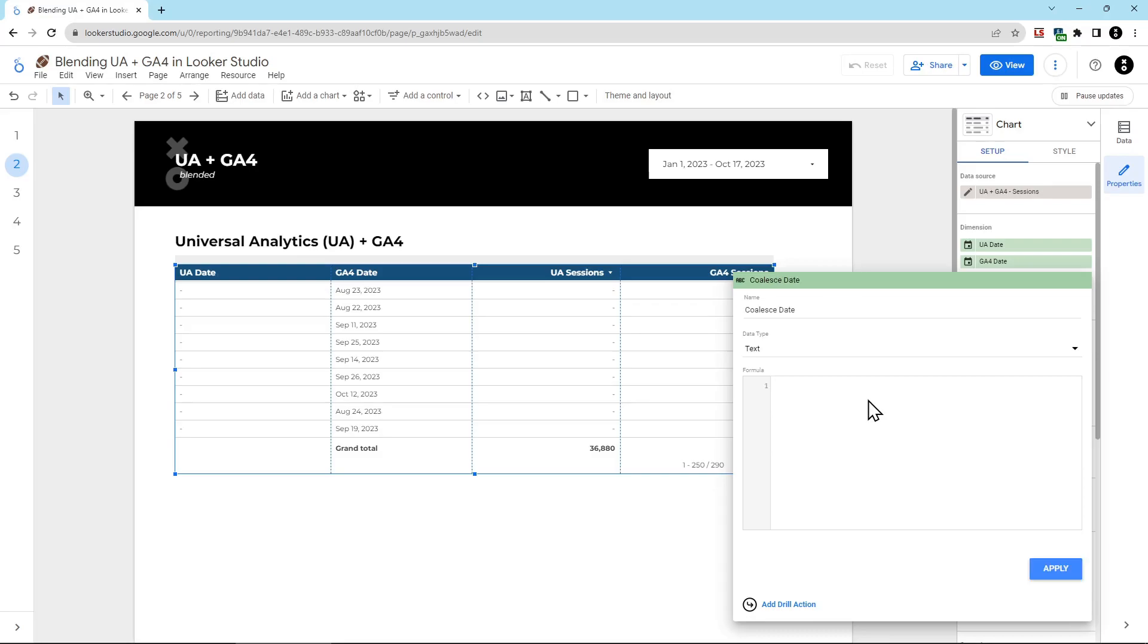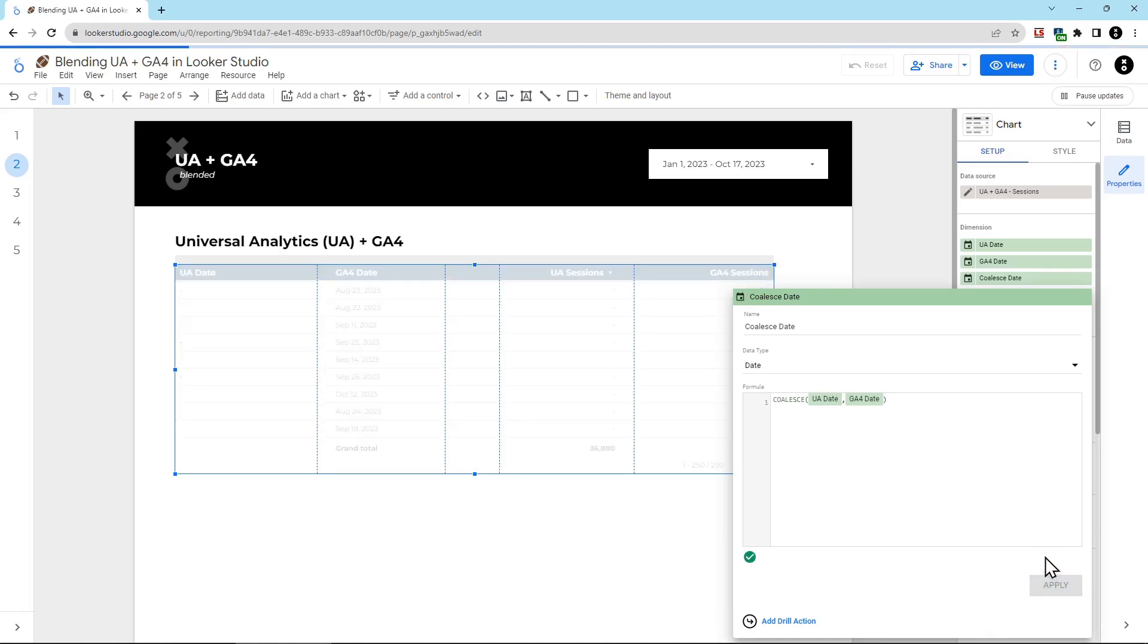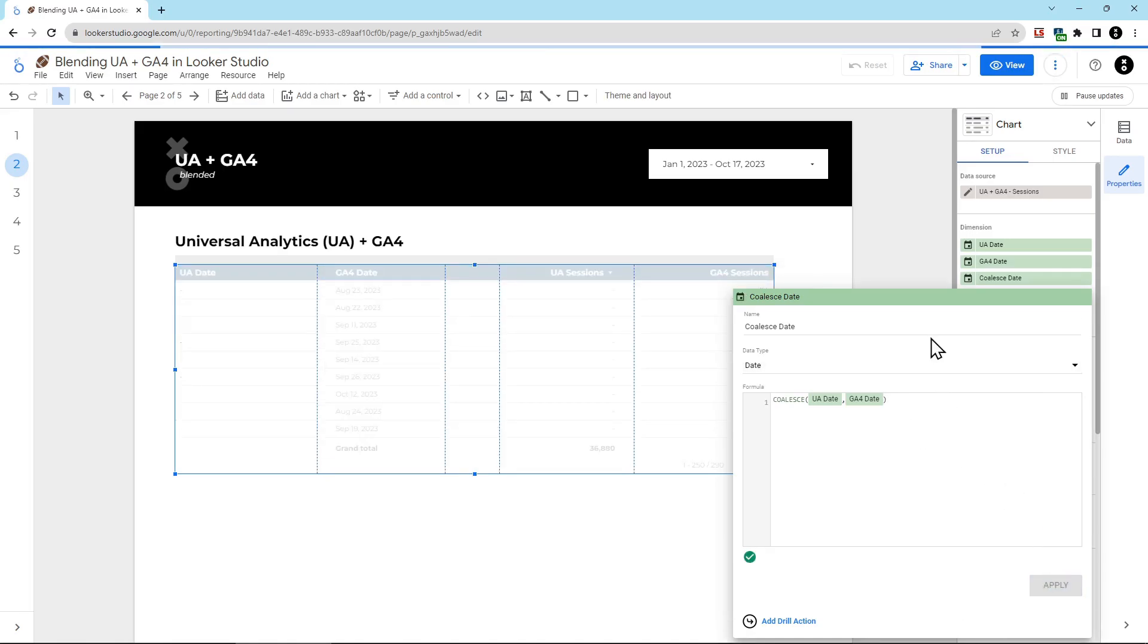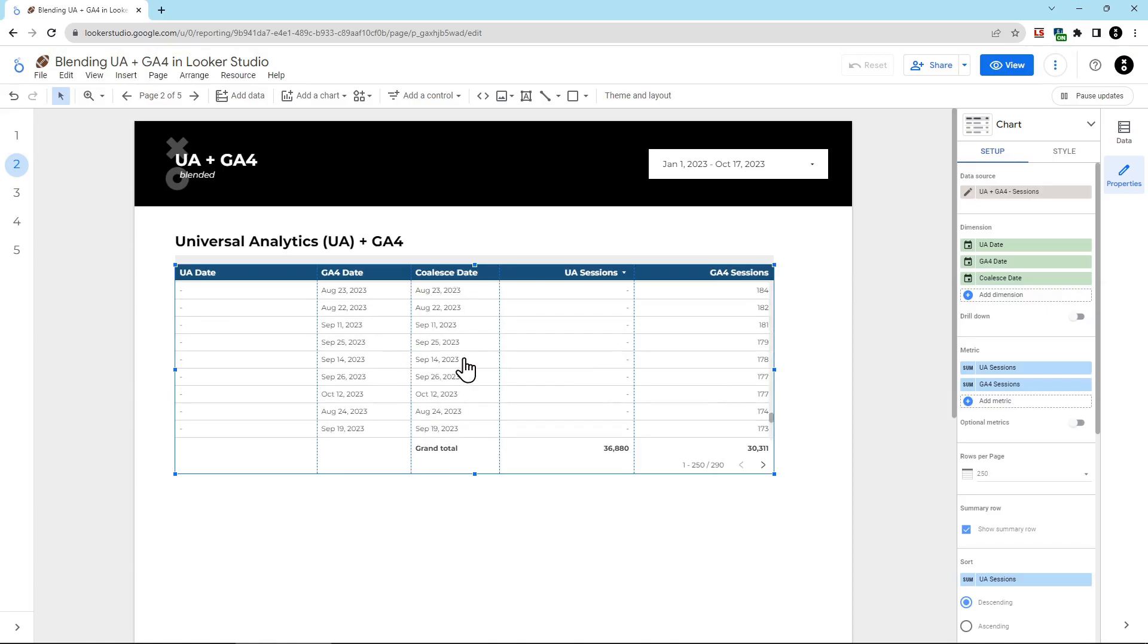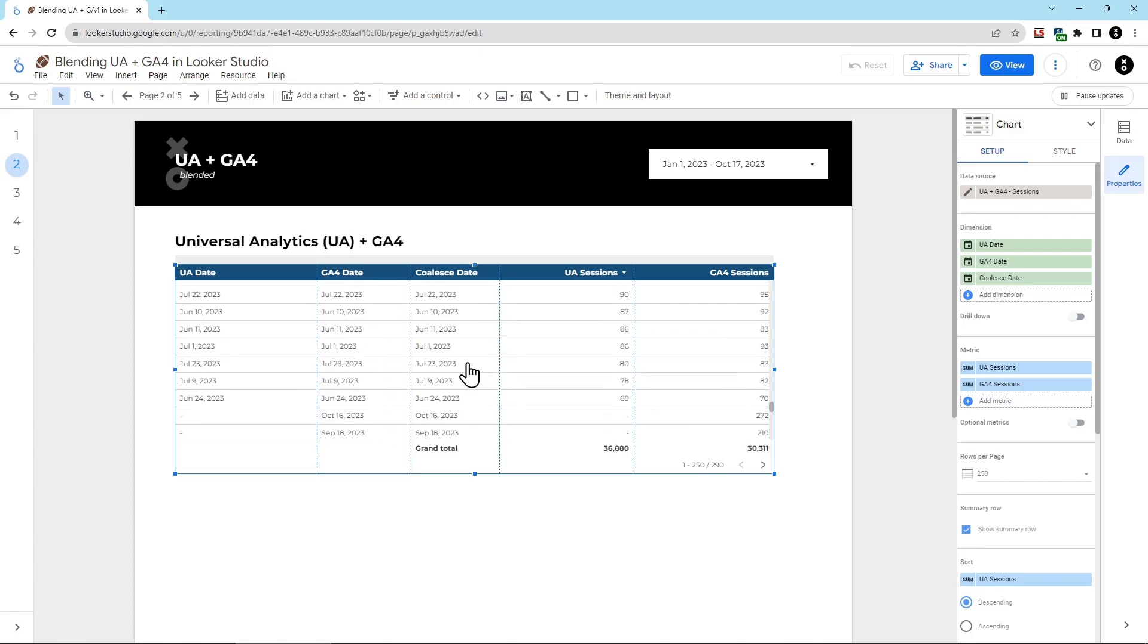Then in the formula box, paste in this formula. You can find this formula in the description of the video. Then click apply. Now you can see we have the coalesced date showing up. And what is coalesced doing? Coalesced is taking the first non-null value. You can see here, we don't have any UA dates. We have GA4 dates. So it's picking the GA4 date. If I scroll up to when we had UA dates, it is picking whatever is non-null.